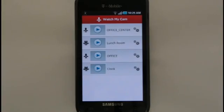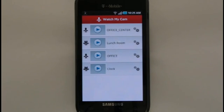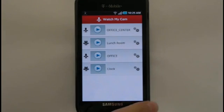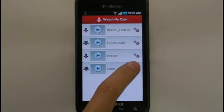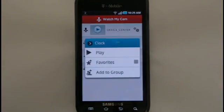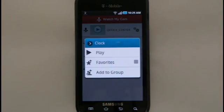When another user shares their camera with you, it will appear on your Watch My Cam list. A shared camera is indicated by a three-headed icon to the left of the camera name. Note that you cannot record files or receive SMS alerts from cameras being shared with you.